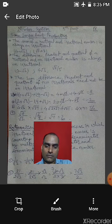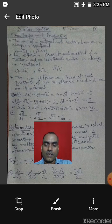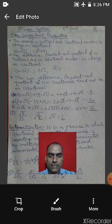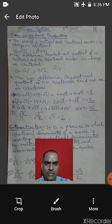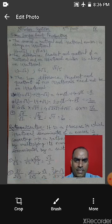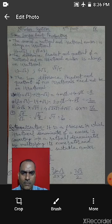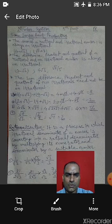Now, rationalization. Dear students, rationalization is a very important property which needs to be studied carefully, and this property will be very helpful to us going forward. Rationalization is a process in which an irrational denominator of a number is converted into a rational denominator by multiplying its numerator and denominator by a suitable number.